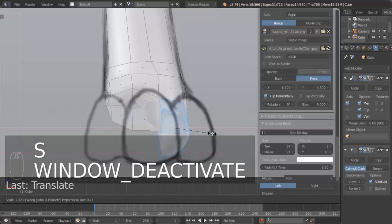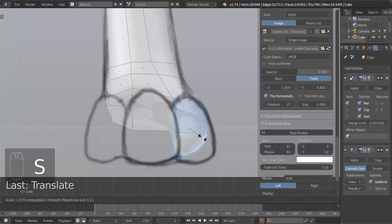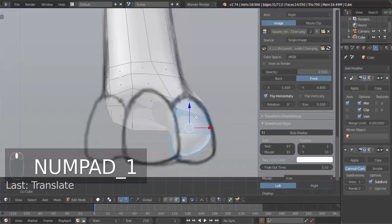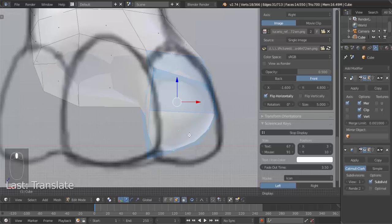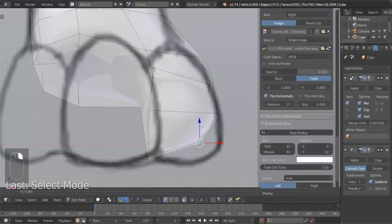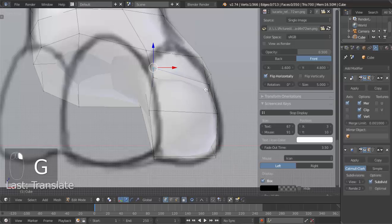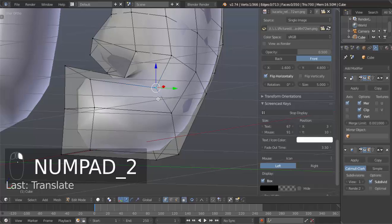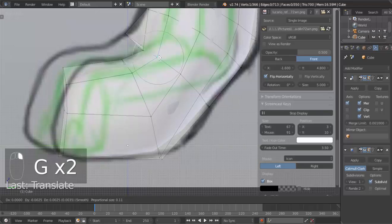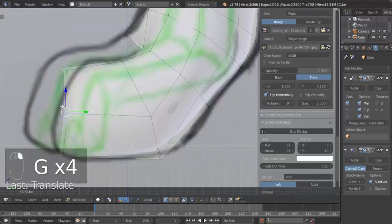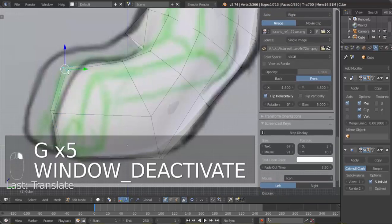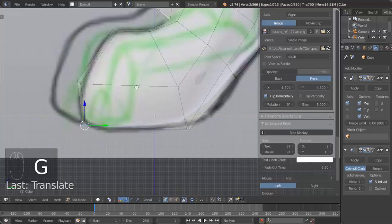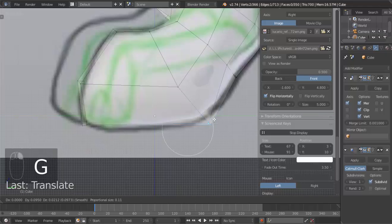Let's move this over. G to grab. Move this over again. So we got that part. Now we have to make the toe look better. Select these two vertices, move these over. Select this one and this one. I'm going to move these up. Move that back, move that.